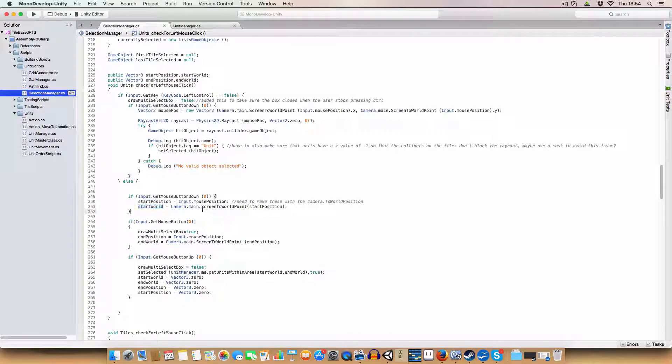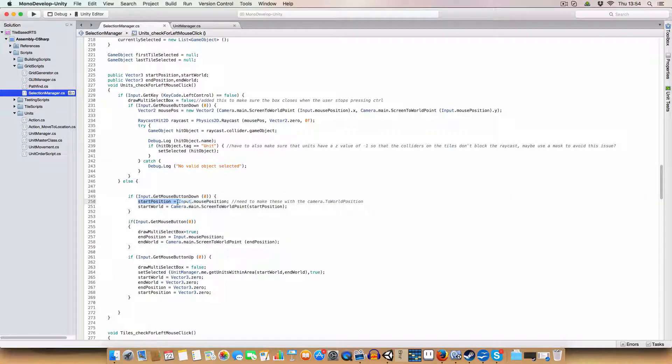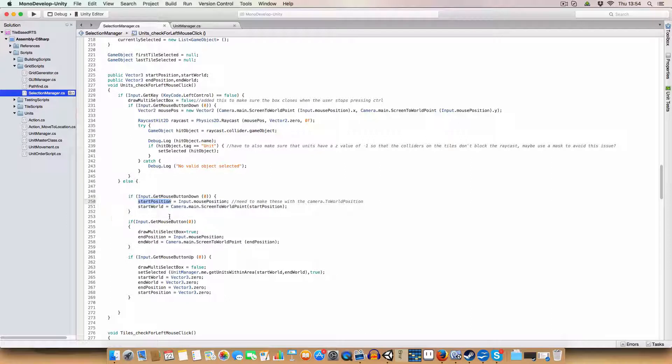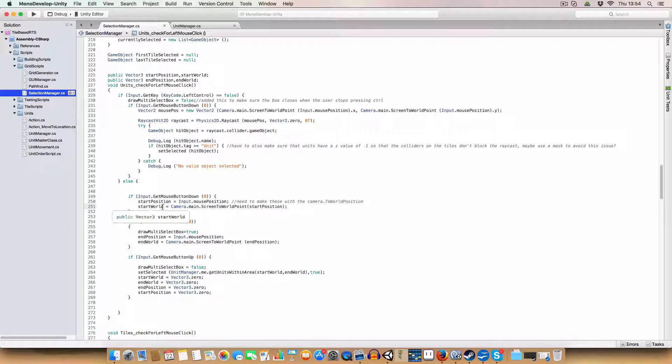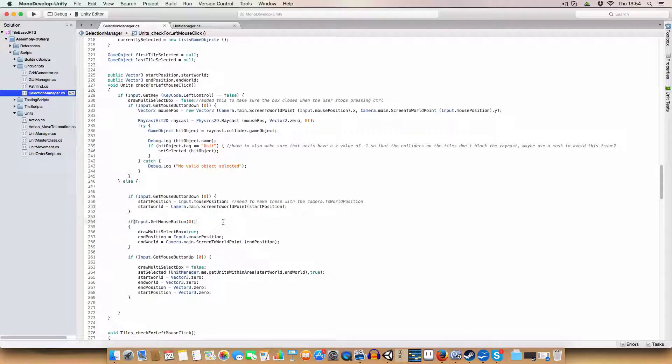The reason we do this is because we use the start position to draw the box and the start world to define the area where we're going to look for units.